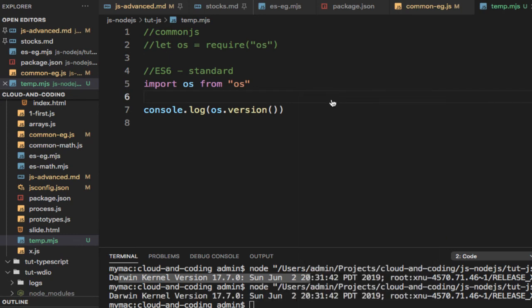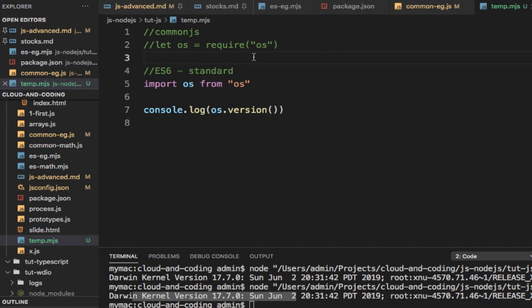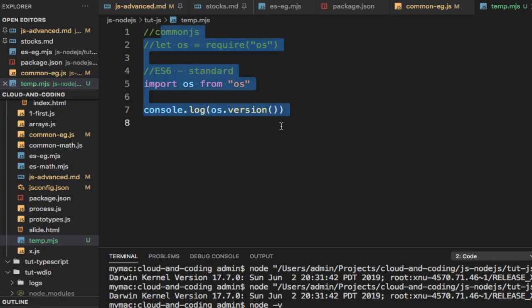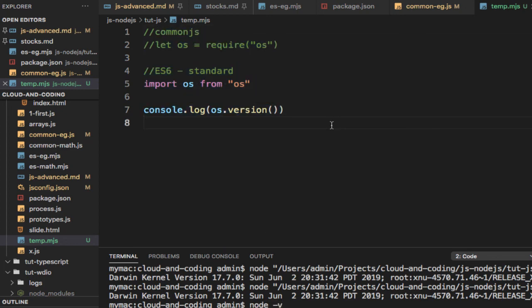You can see it is still printing the OS version. That is how you can use these two different types of modules: CommonJS and ES6 modules in Node.js. Remember that you have to use the latest version of Node, otherwise you might encounter some errors. I'm using version 15, and it should be fine. Thanks for watching this video.